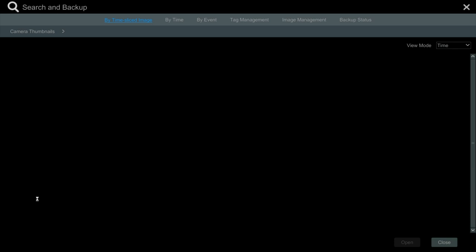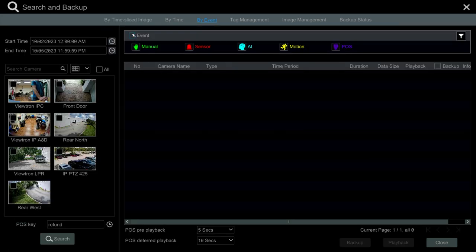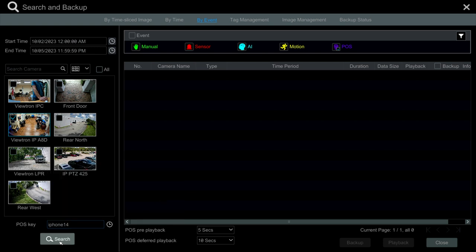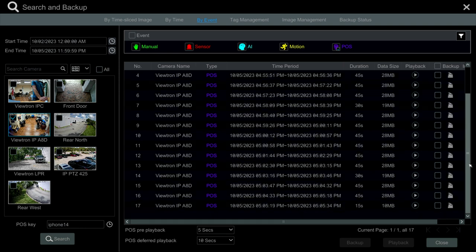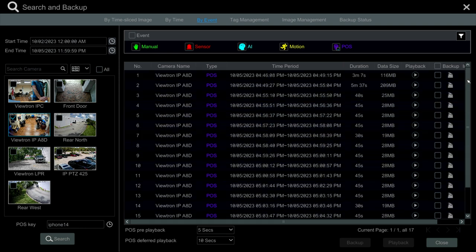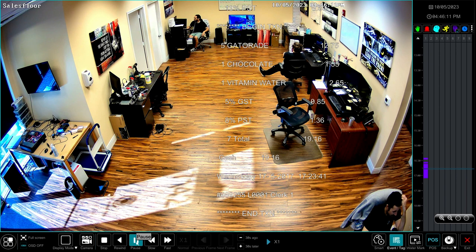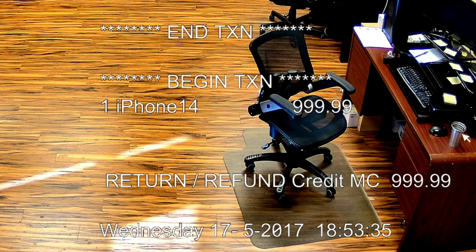I'm going to go into the search and playback function and switch it to search by event. I'll disable all the other events and only check off POS, then check off the security camera with the POS text overlay. In the POS key field, I'm going to enter the text I want to search for — I'll search for iPhone 14 — and hit the search button. I've selected dates between October 2nd and October 5th, and now it's searching the database for all point-of-sale text containing that term. I can check off any result and click the playback button to begin playing back the recorded footage. I'll pause it and zoom in — here's the iPhone 14 text that was captured at that particular point in time.